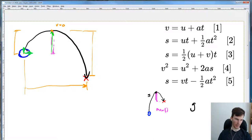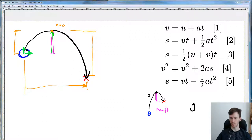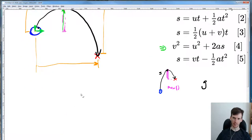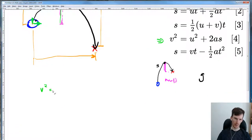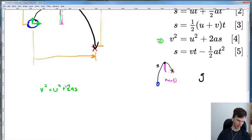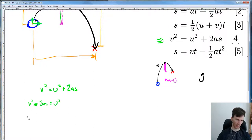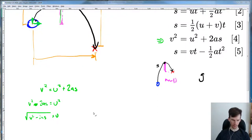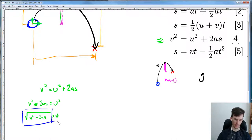We look at which formula has s, acceleration, velocity, and initial velocity — that's number four: v² = u² + 2as. We rearrange: subtract 2as from both sides to get v² − 2as = u², then take the square root, so u = √(v² − 2as). That's how we calculate the initial velocity.